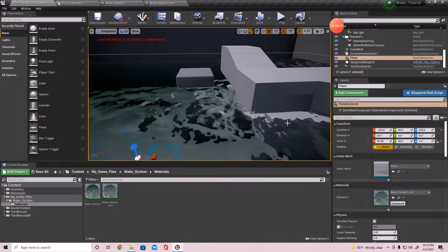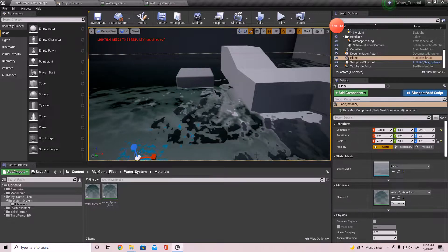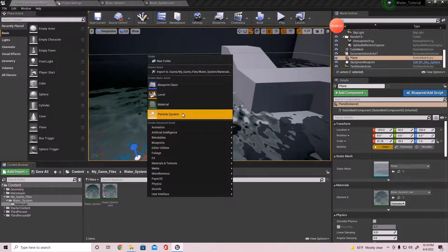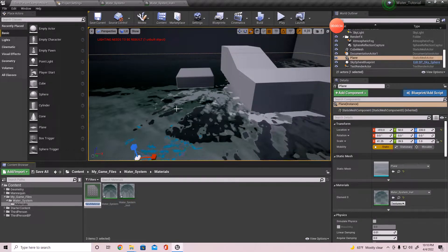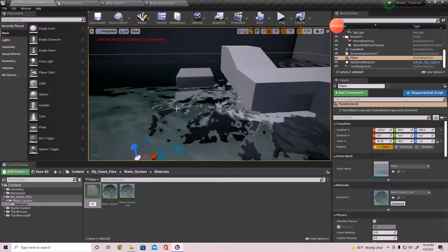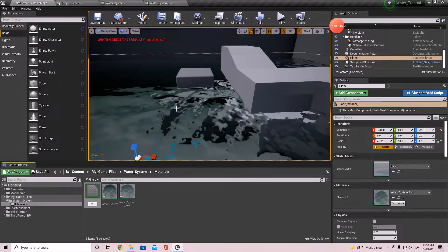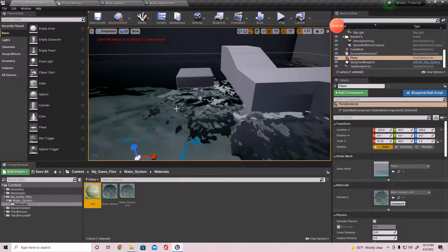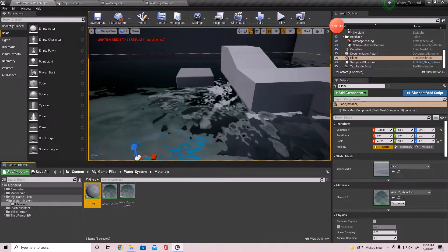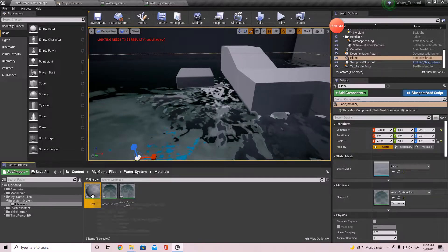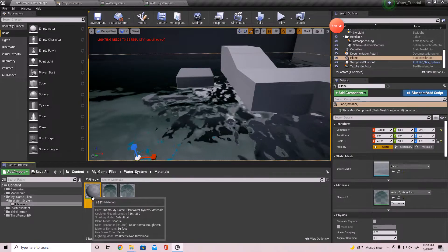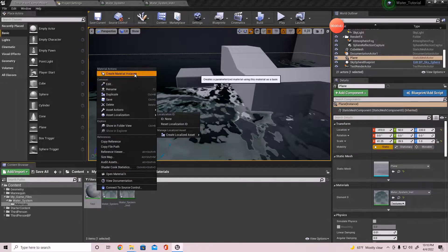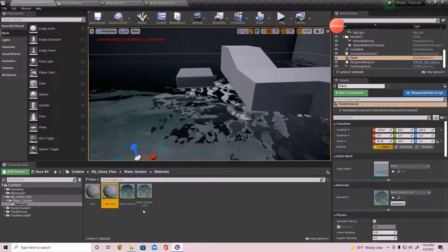What I want to do is I'm actually going to create another material - this right here is going to be a testing material. I'm going to call this 'test'. For anything that we have to test out, I want to use this material for that.